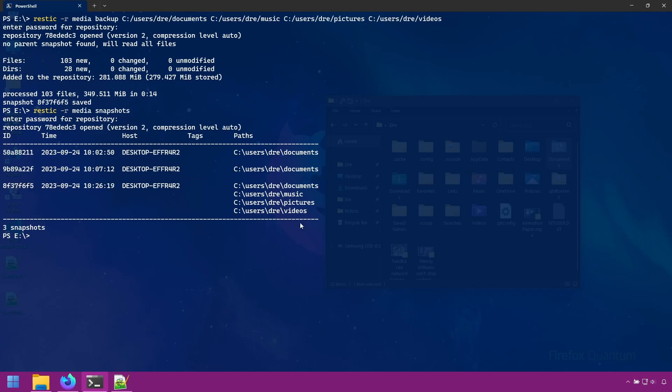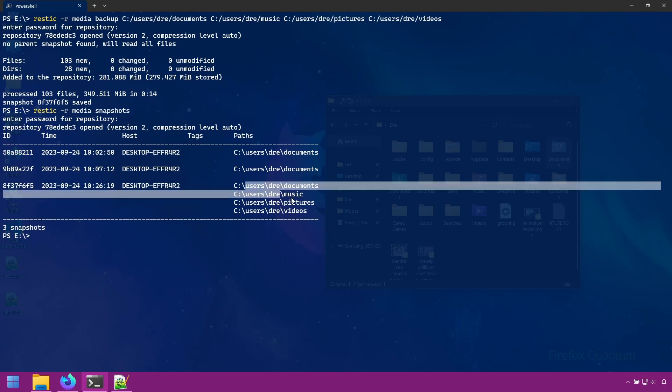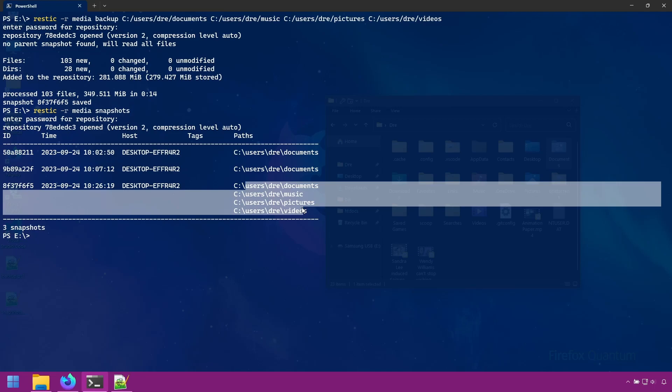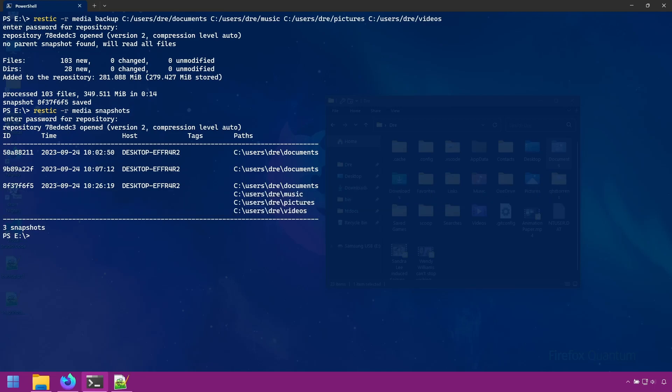But when the new parent snapshot is created, it does have to re-read all the files in the backup. Anytime the host machine changes, or the path changes, a new parent will be created.